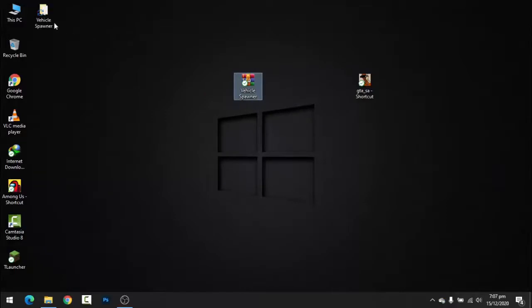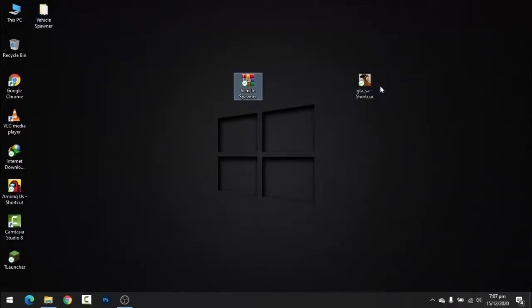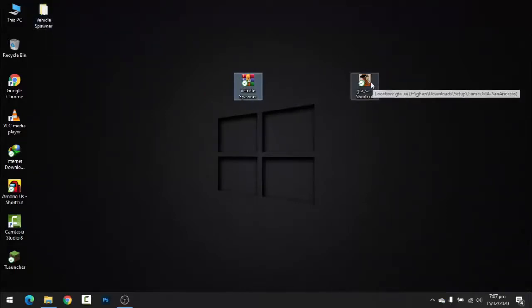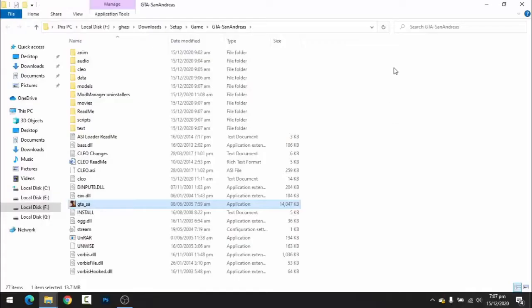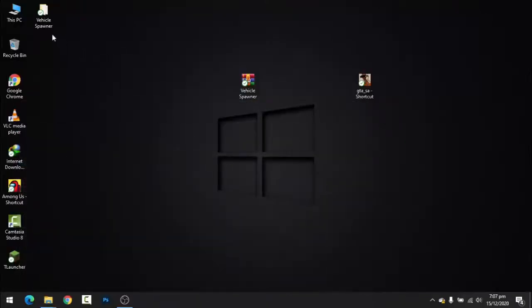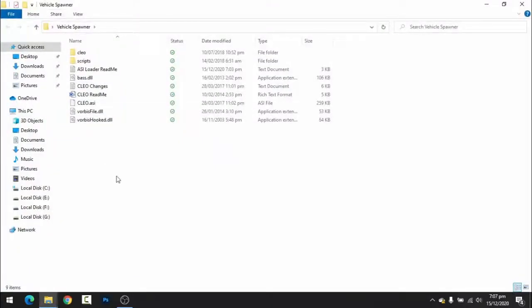After you extract, you will have a folder. Now you have to right-click and open file location. If you have a shortcut, wherever you have the game folder, you will open it.